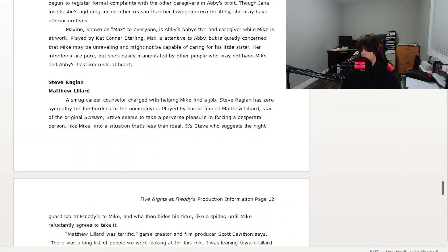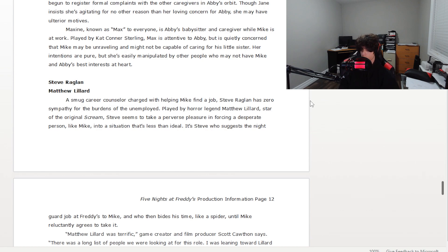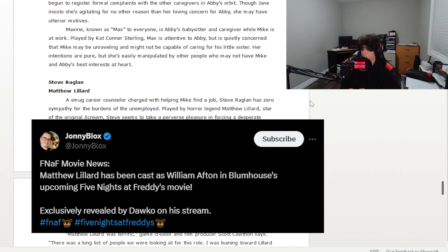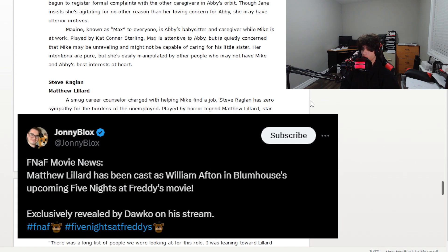And the last thing here is that they keep reverting to Matthew Lillard or Steve Raglin, just a career counselor, but he's really been casted in the past as William Afton. So I don't know why they're still trying to hide it. Maybe they changed the entire storyline. I have no idea. I hope he's still William Afton because that would be a really cool reveal, but I don't know. He might have been changed. I really hope he wasn't, though.